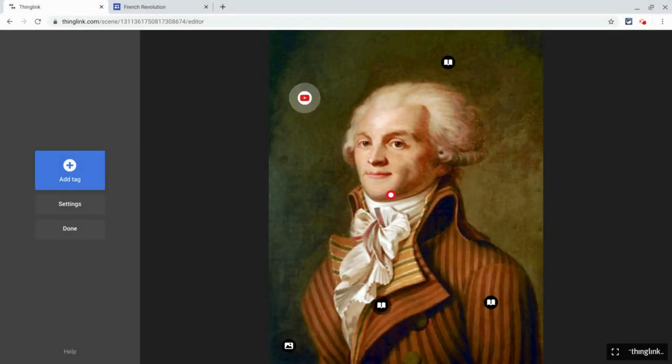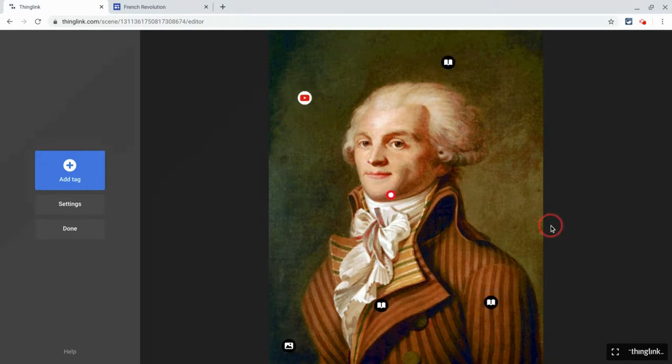Hi, I'm Tom Malini. I'm here today to show you how to make multimodal vocabulary lists for your students using ThingLink and Google Sites.